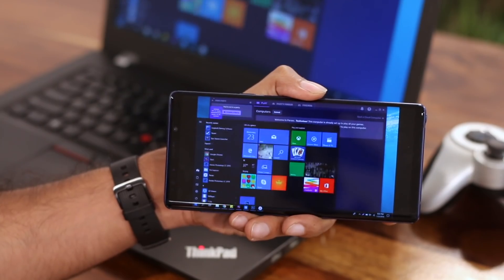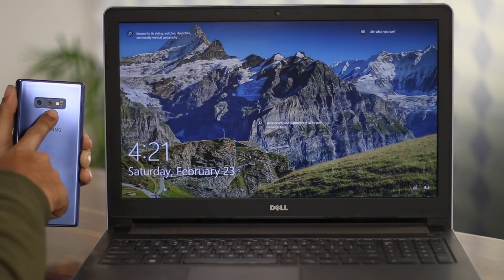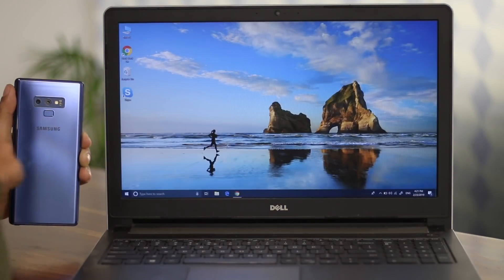Hello, this is Pratik from techvisor.com. Since you guys gave a great response to our Windows essential apps video, how about some more Windows apps? But this time, let's bridge the gap between a PC and an Android phone. Like you could use your phone as a Wi-Fi repeater, motion controller, fingerprint unlocker, and much more. So let's just jump into this.